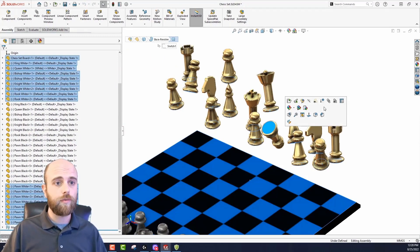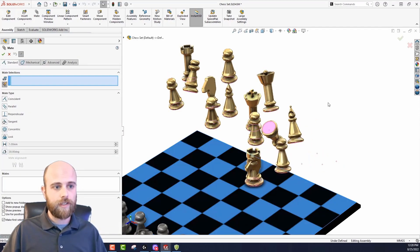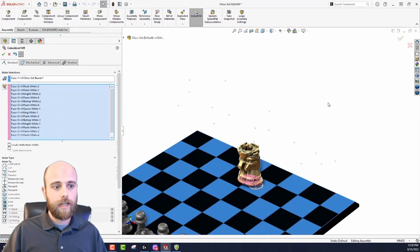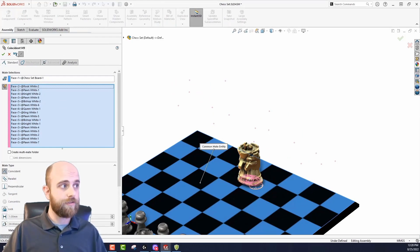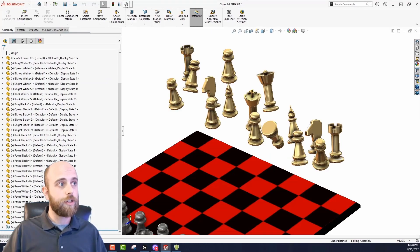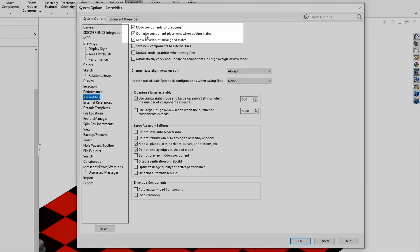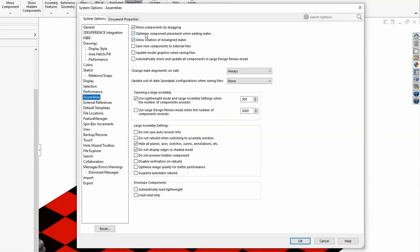An issue you might run into with multiple mate mode is where components all clump together when you hit mate — instead of dropping straight down to where you think they'll go, they clump together. This is because of a setting in your system options that's on by default. Go to settings, system options, and under assemblies, the second option is 'optimize component placement when adding mates.' This is a good option for single component mates, but in multiple mate mode it pushes all components toward your cursor. Just uncheck that option and it will behave as expected.